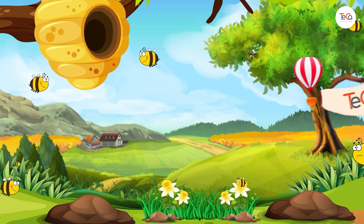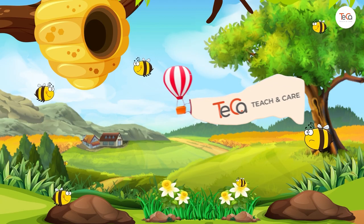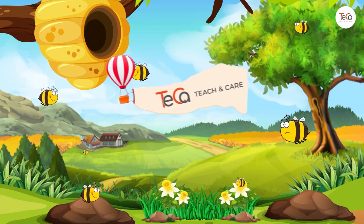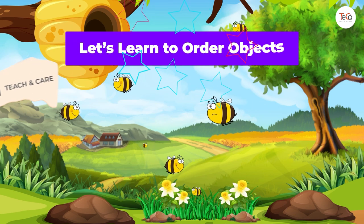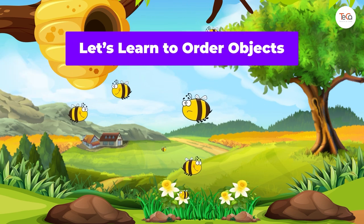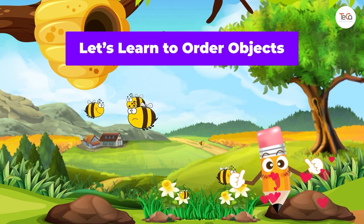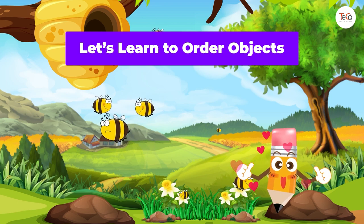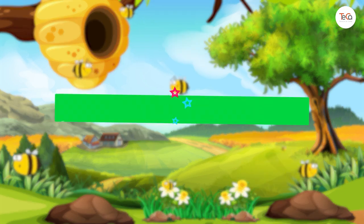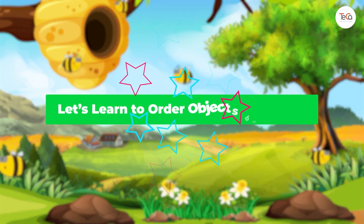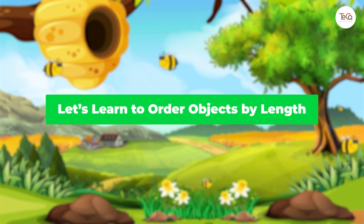Hi there students! In the first part of this video we will learn to order objects. Are you ready? Let's begin. First, let's learn to order objects by length.